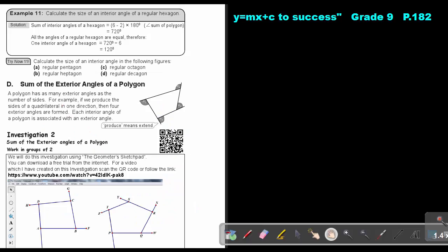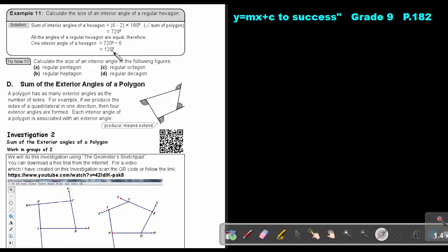Let's look at an example. Calculate the size of an interior angle of a regular hexagon. The sum of the interior angles is n minus two times 180, so six minus two times 180 equals 720 degrees. Since it's a regular hexagon, all angles are equal, so one interior angle is 720 divided by six, which equals 120 degrees.